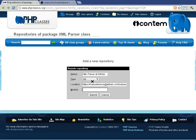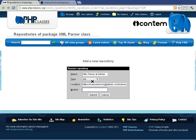The module field is only mandatory for CVS repositories. For Subversion and Git, do not enter a repository name unless you want to import only files inside a subdirectory of your repository. In that case, the module should be set to the subdirectory path.